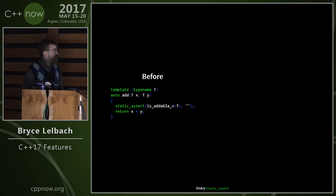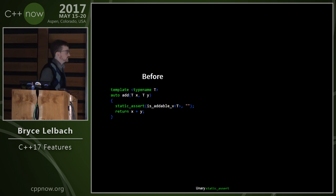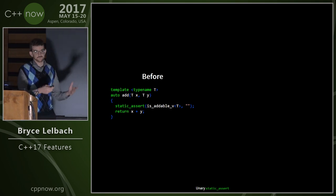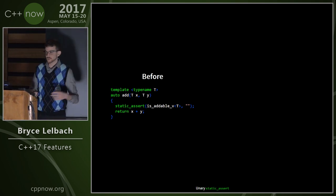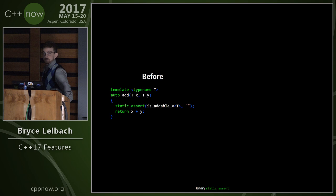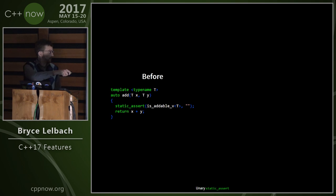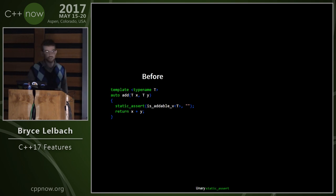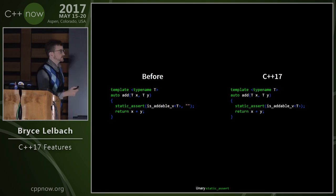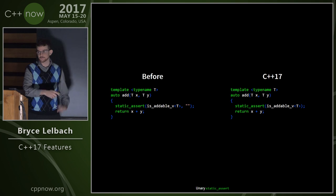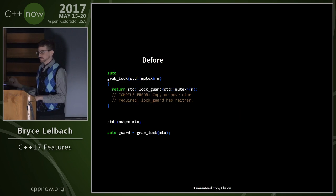Static assert update: static_assert used to require two arguments — the condition and a message. A lot of people wrote empty string messages just to avoid writing one. In C++17, the second parameter is optional.